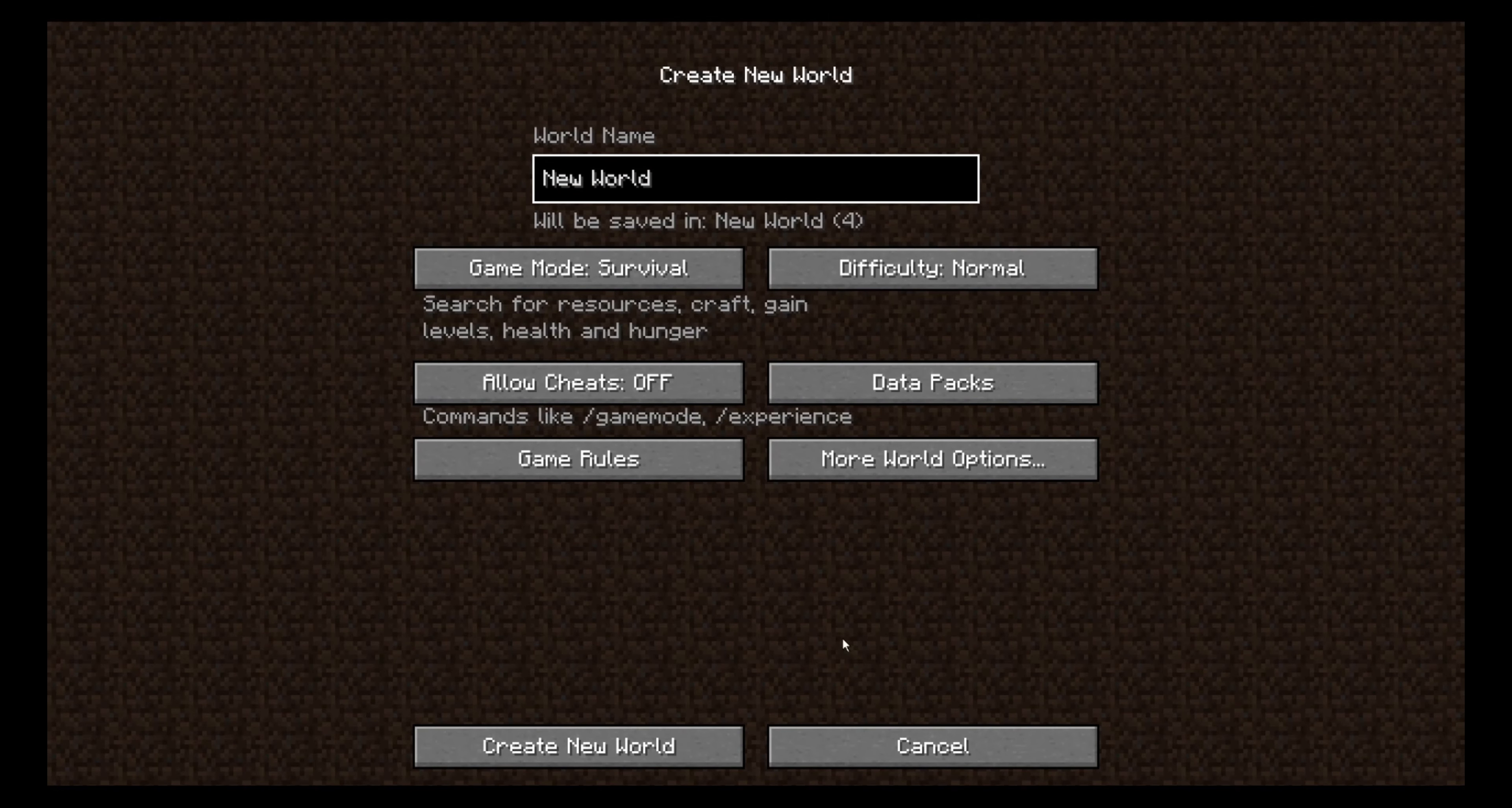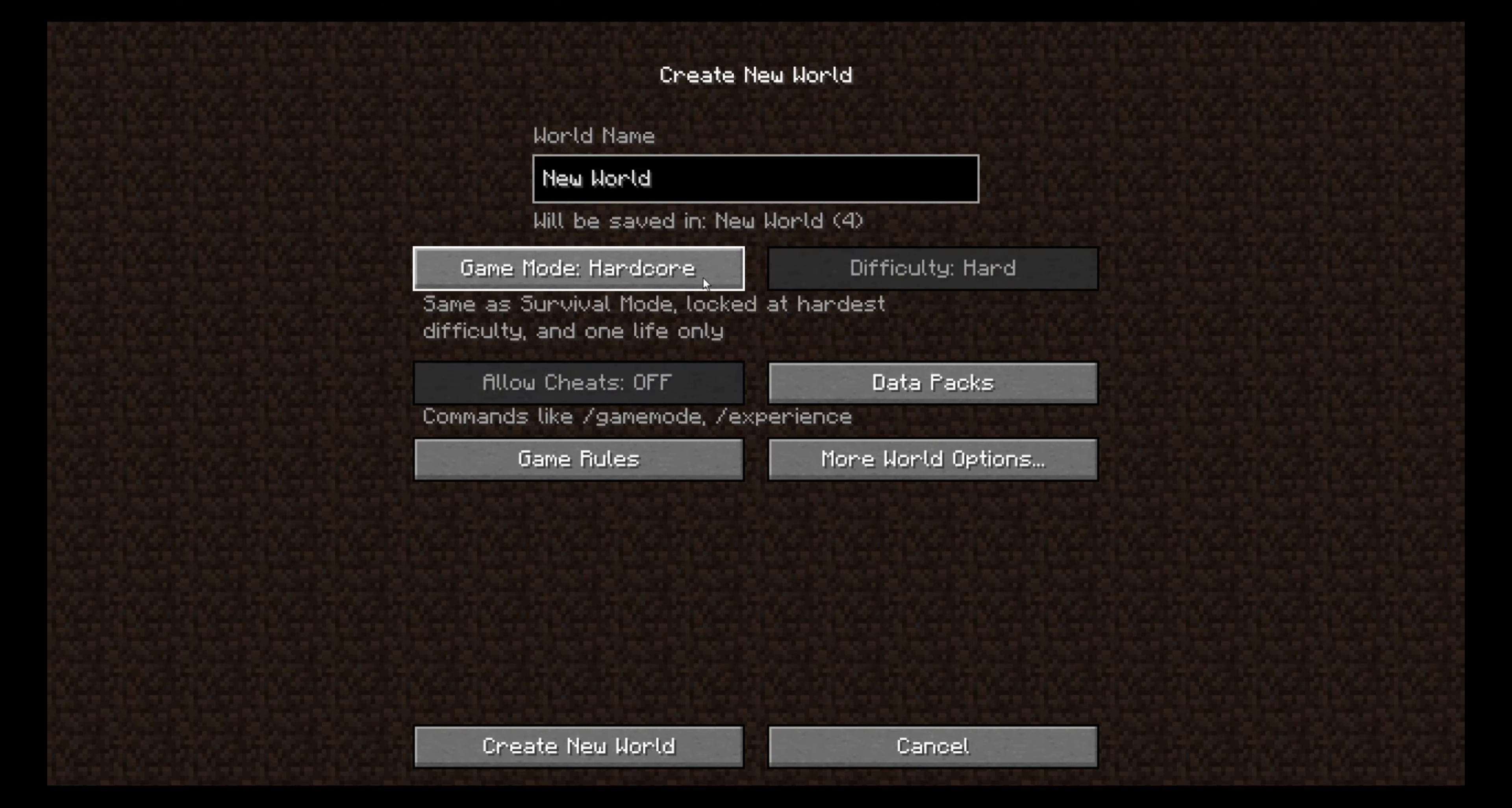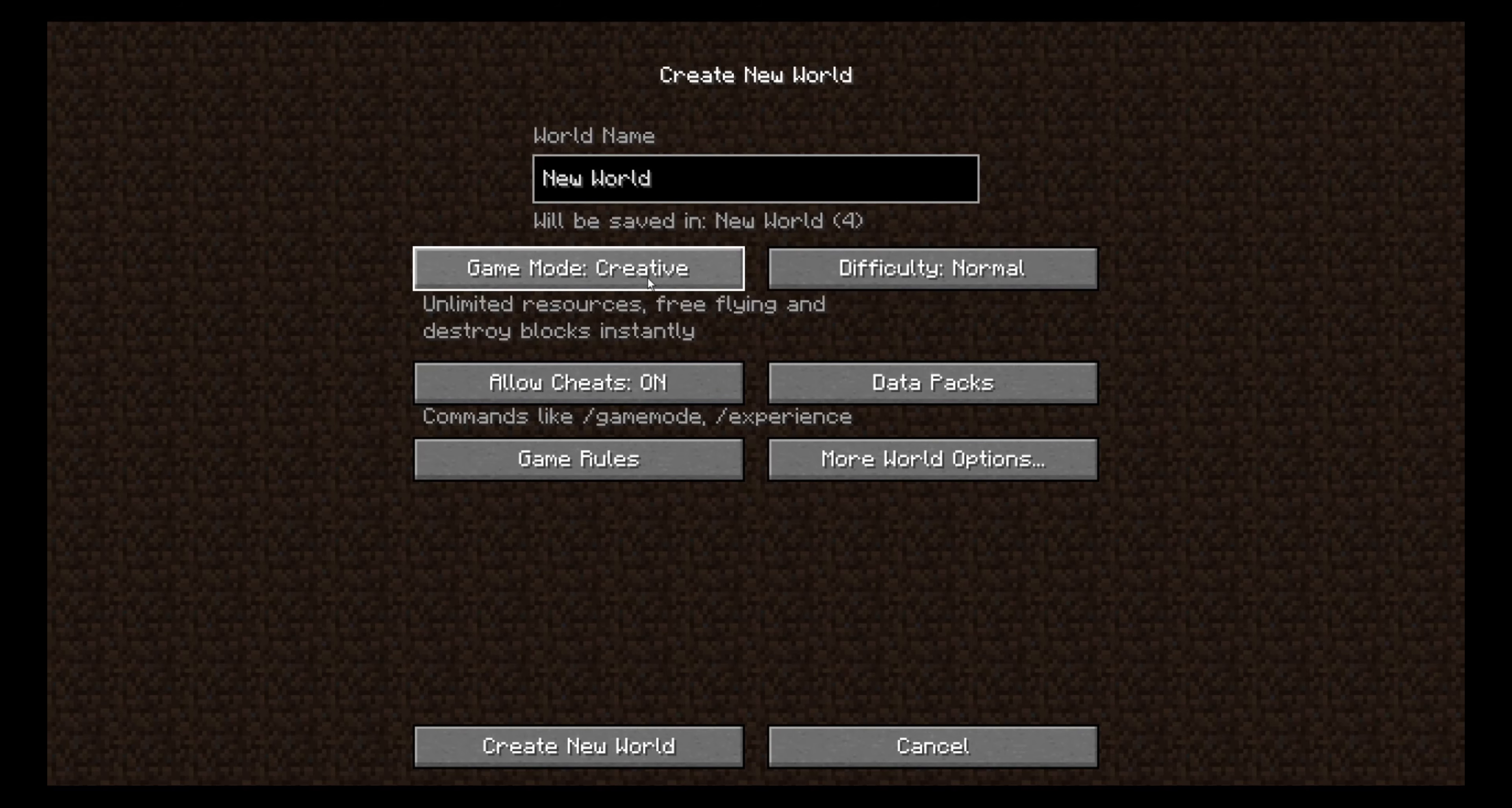And to make sure that you have an easier time when exploring this lush caves biome, you should change the settings to creative with cheats on.